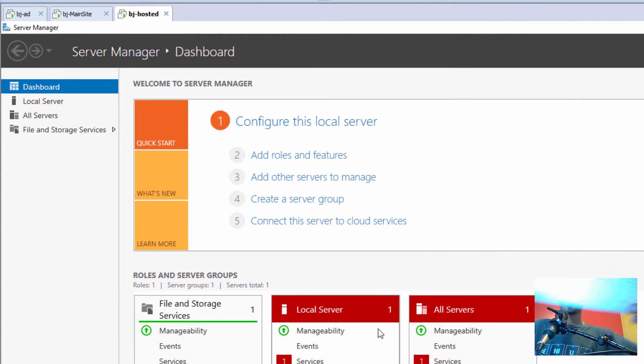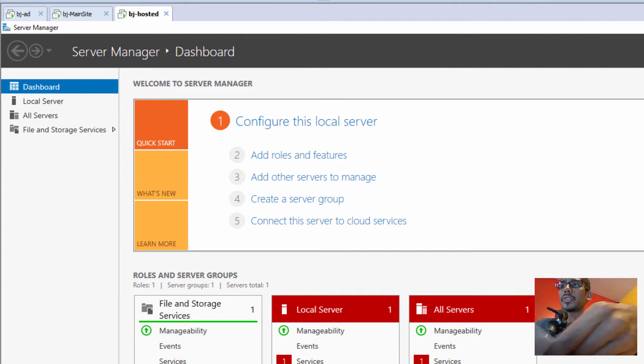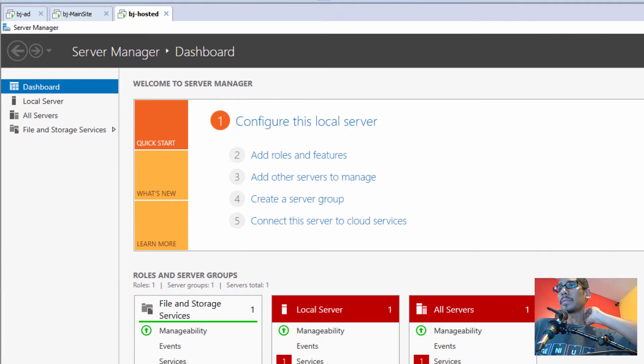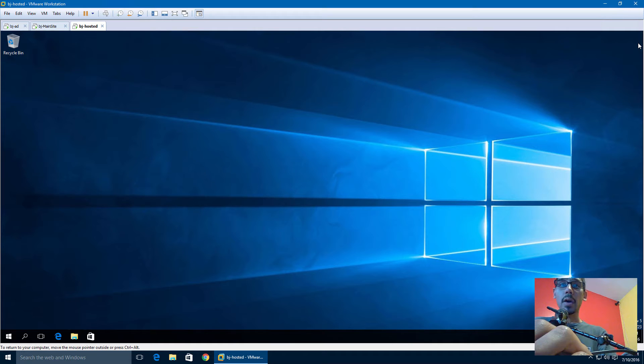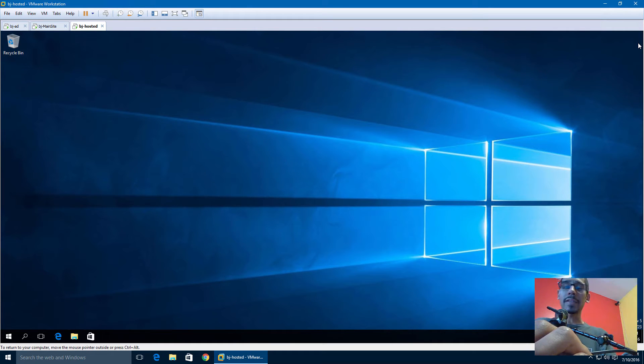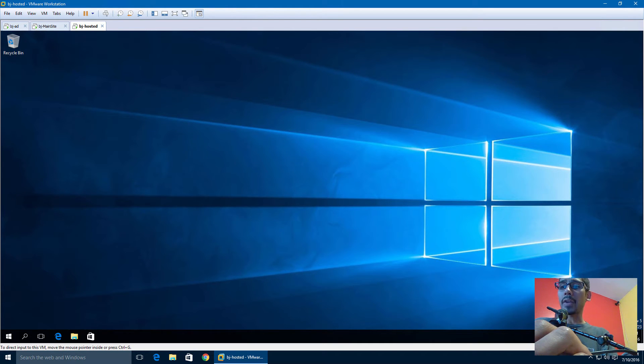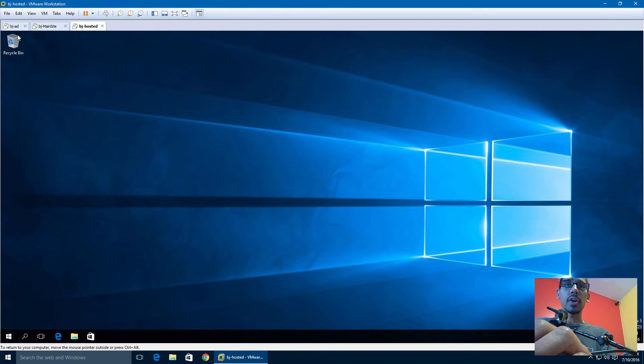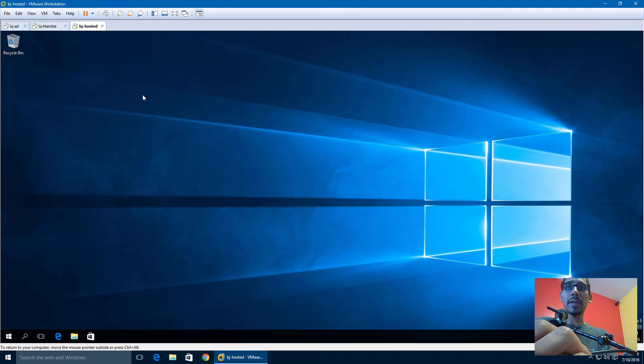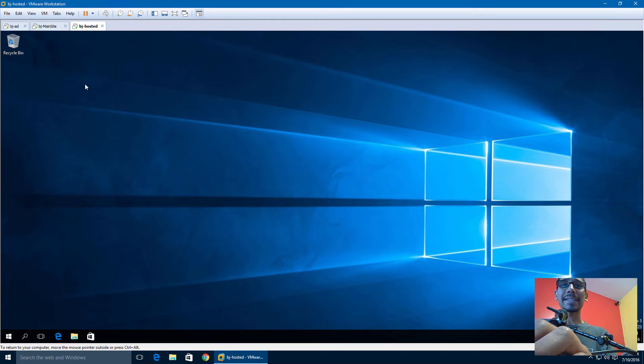So the next thing that we need to do is—on the last video, remember we created a group policy and that group policy was basically to enable our firewall. Because the hosted site is going to be sharing files within our infrastructure to our clients, we need to attach that firewall to this OU where the hosted site lives.